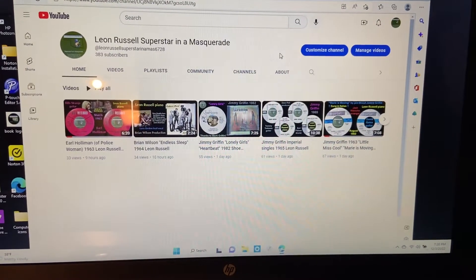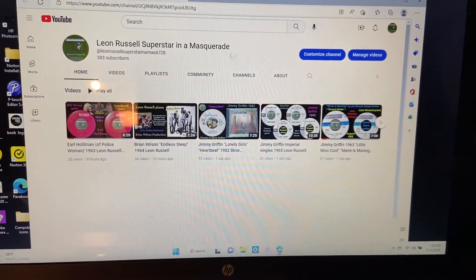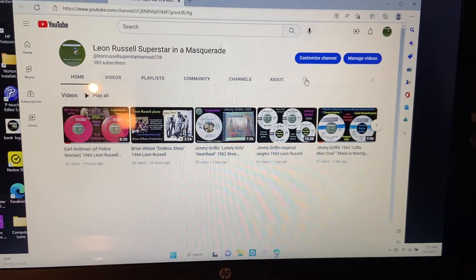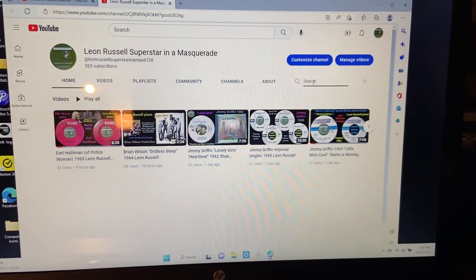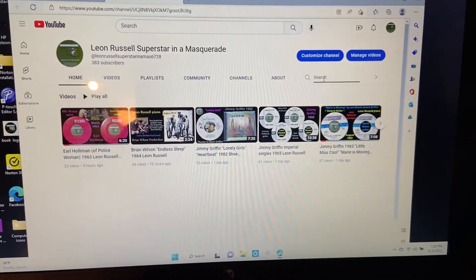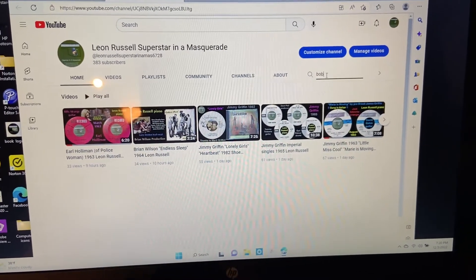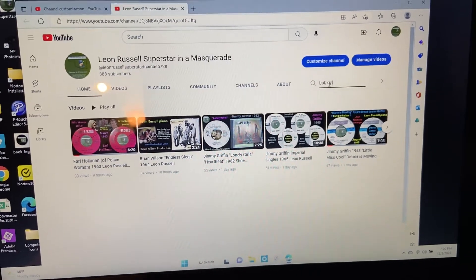Here's how you can search for something on a YouTube channel. Go to the channel, click on the magnifying glass, type in whatever it is you're looking for, say Bob Dylan.